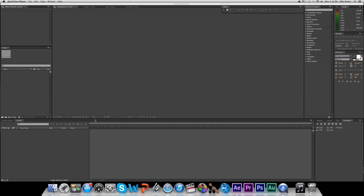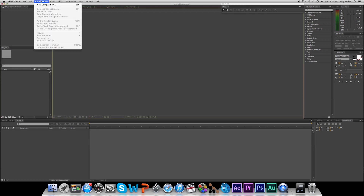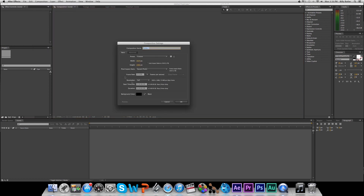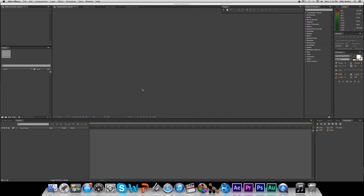To start off, we're going to go up to After Effects and create a new composition. Make this whatever you want — 1920 by 1080, set your frame rate, 2 seconds long, hit OK.